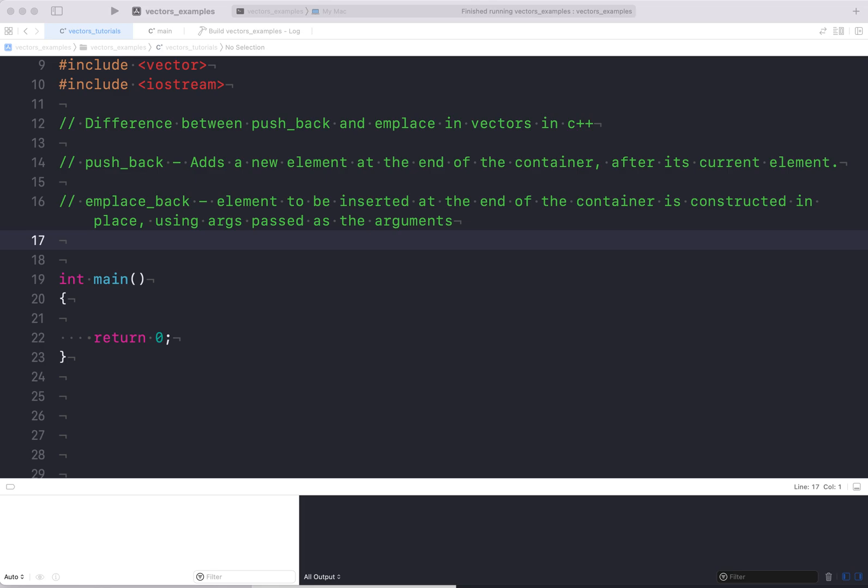If we study the definitions: push_back is just adding a new element at the end of the container just after its current element, whereas emplace_back also adds an element at the end of the container but that element is constructed in place. emplace_back takes the arguments to the constructor of the object to be constructed in place, so you save copy construction or, if you have a move constructor, you save the move operation.